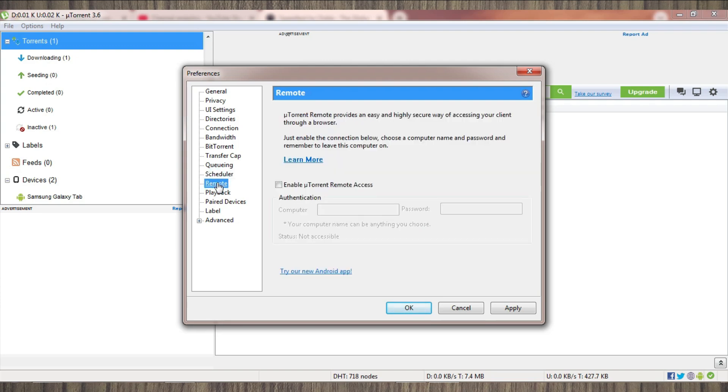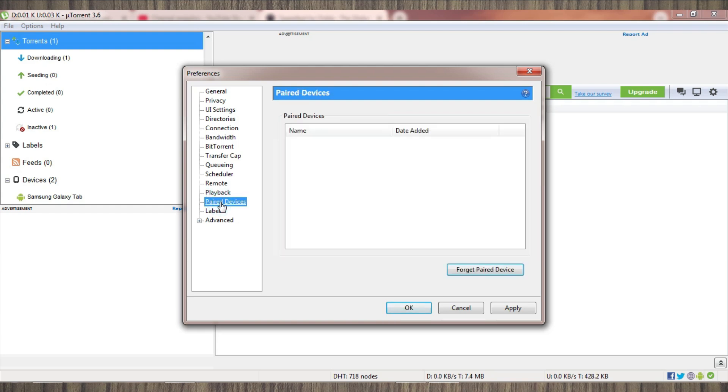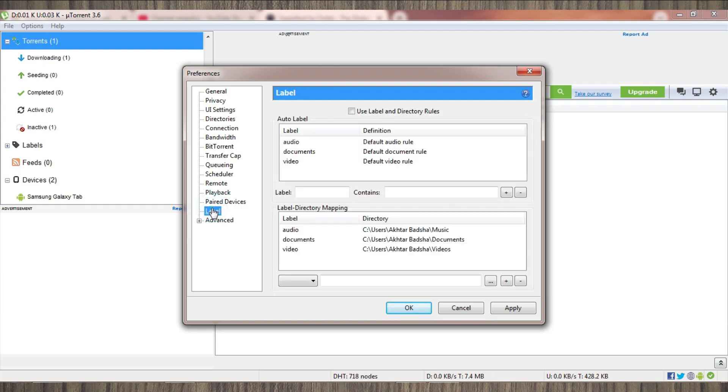Now you go to Remote Settings. This is not important. I will only show you how you can set this. The next setting, as you can see...